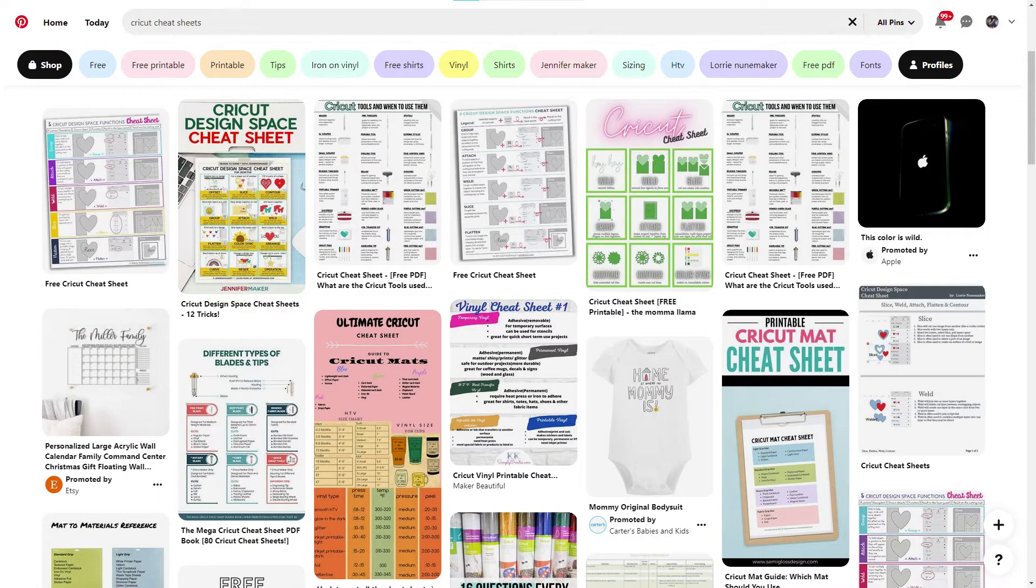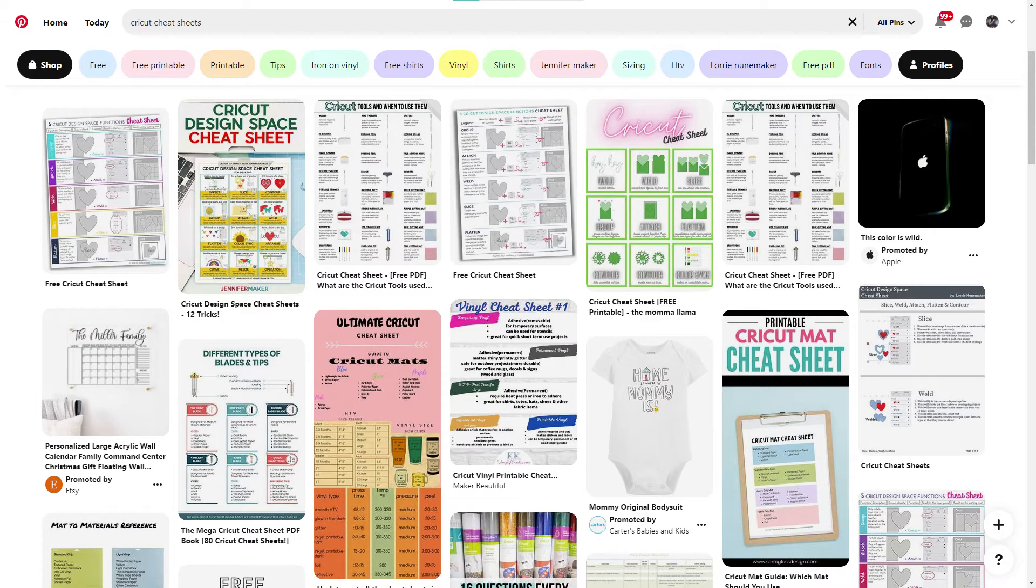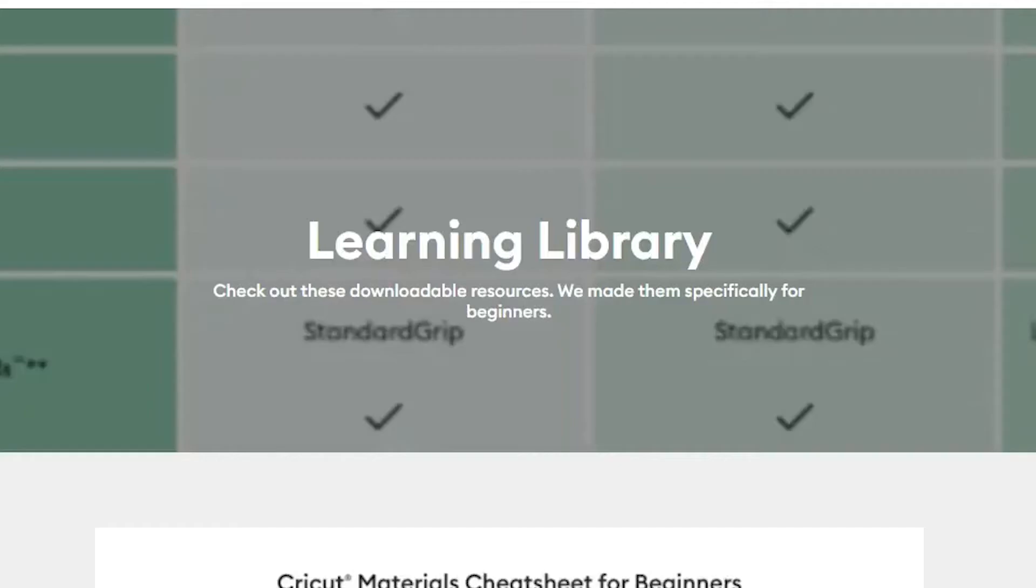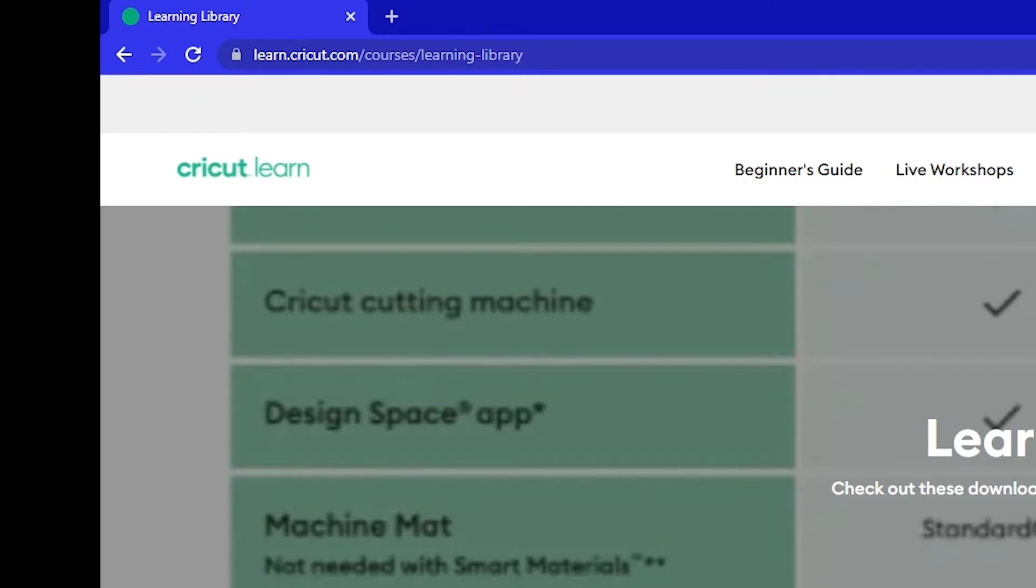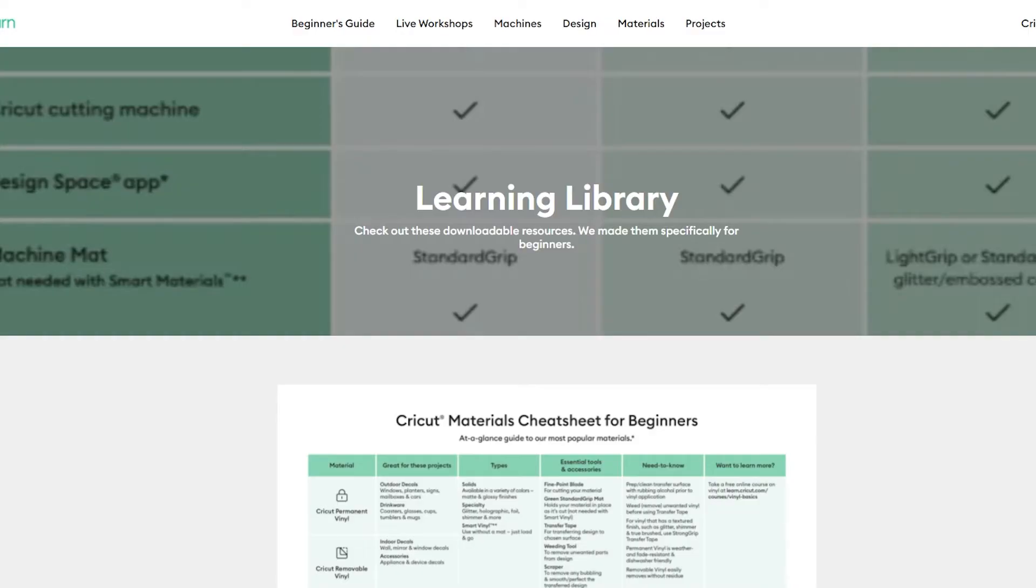Other content creators have been making downloadable cheat sheets for a while. Cricut finally caught on. These are available at learn.cricut.com slash courses slash learning dash library. I've included the link in the description of this video. These are available for free without signing up for a Cricut account or someone's email list.